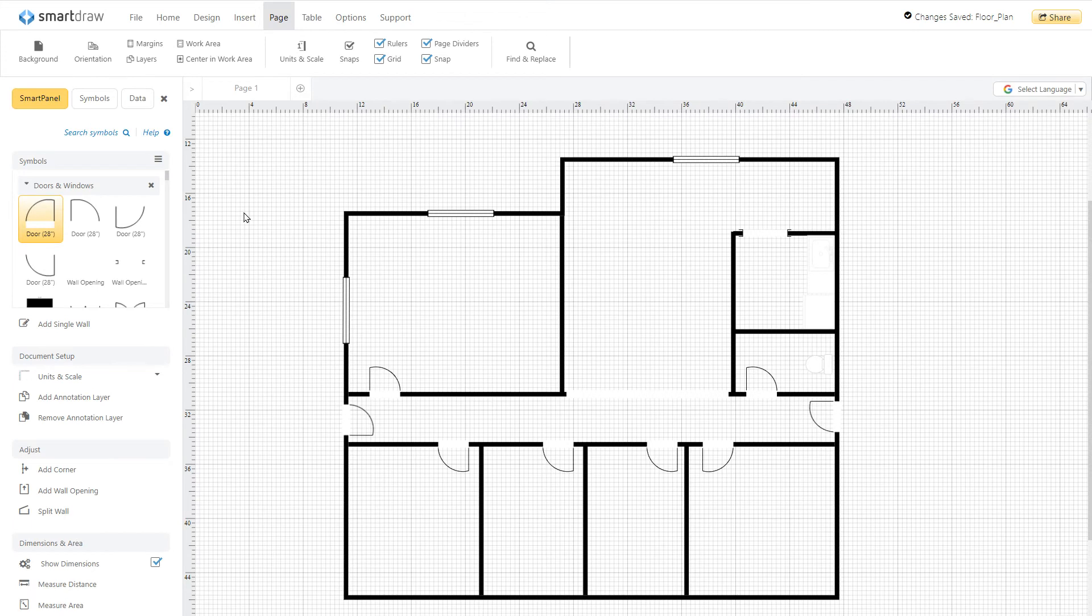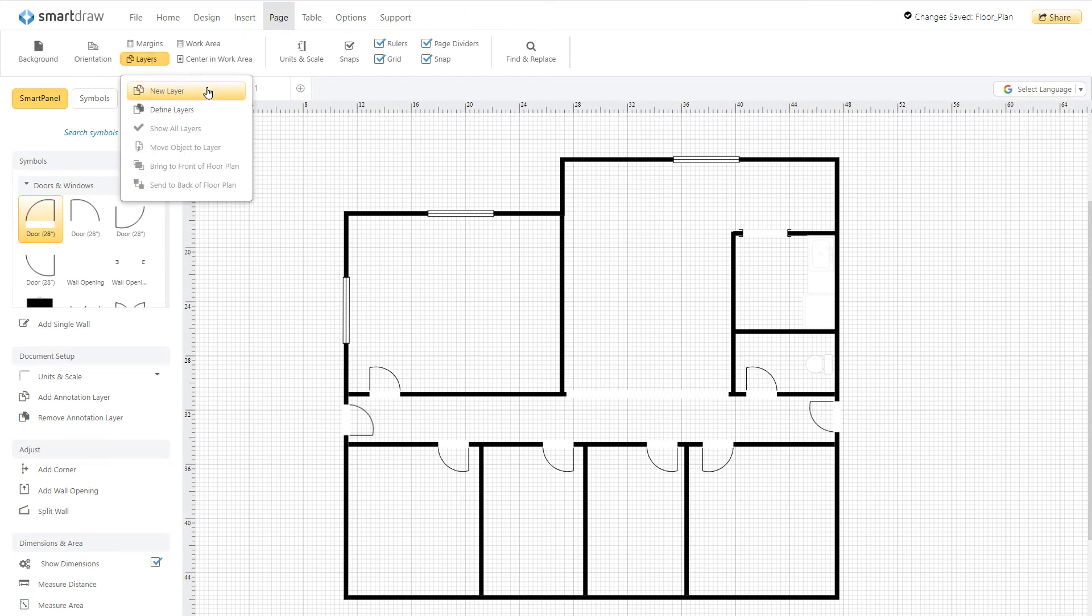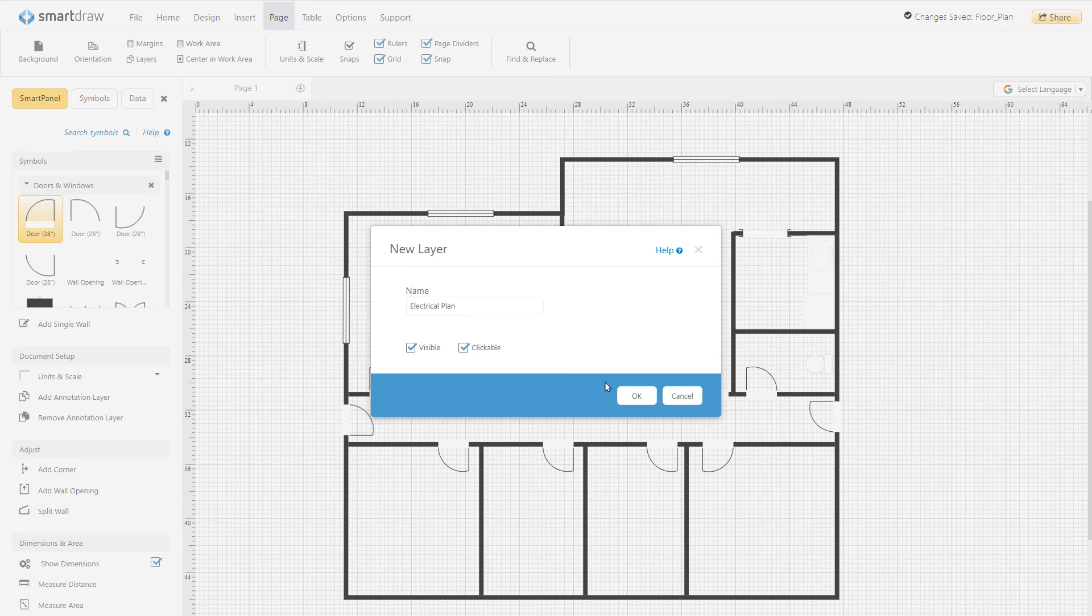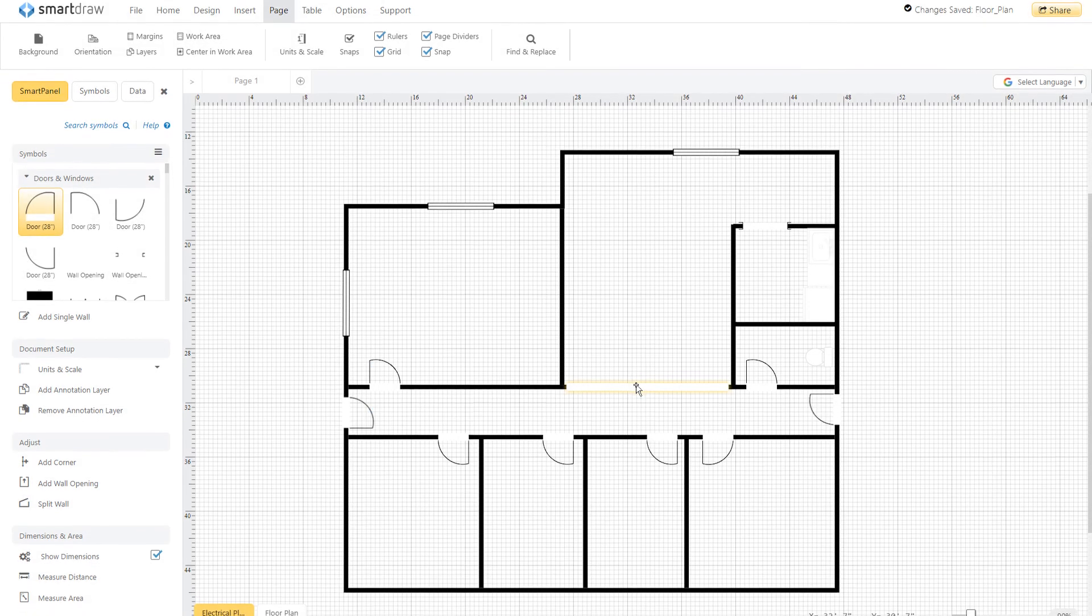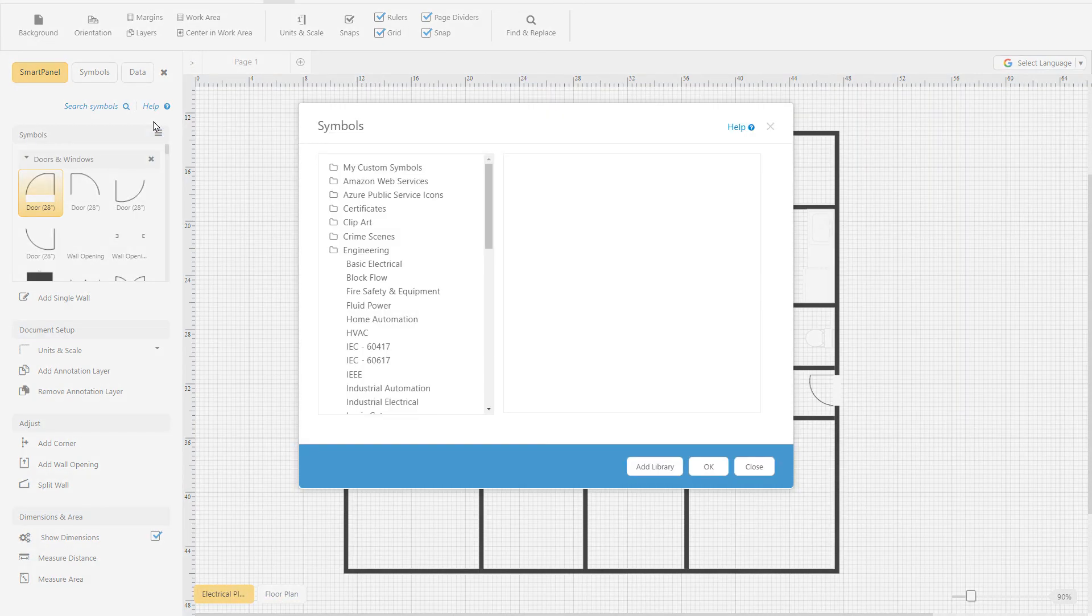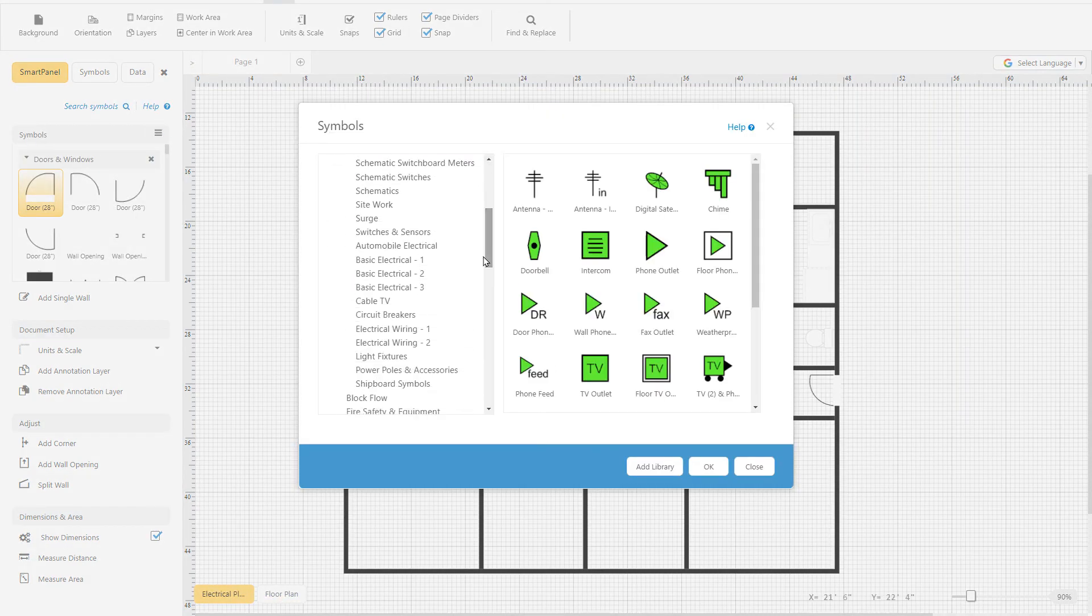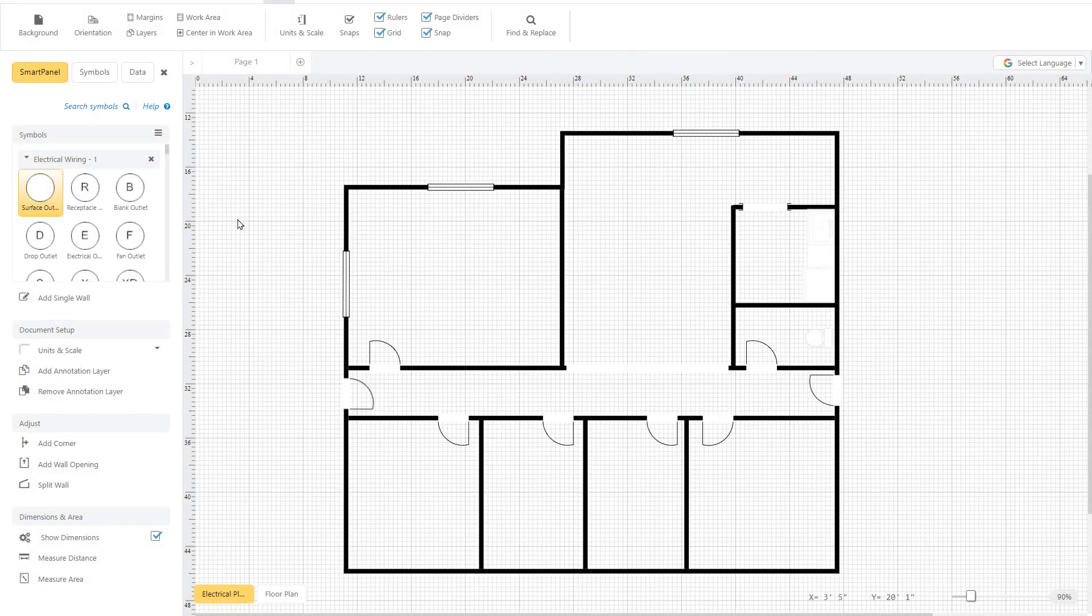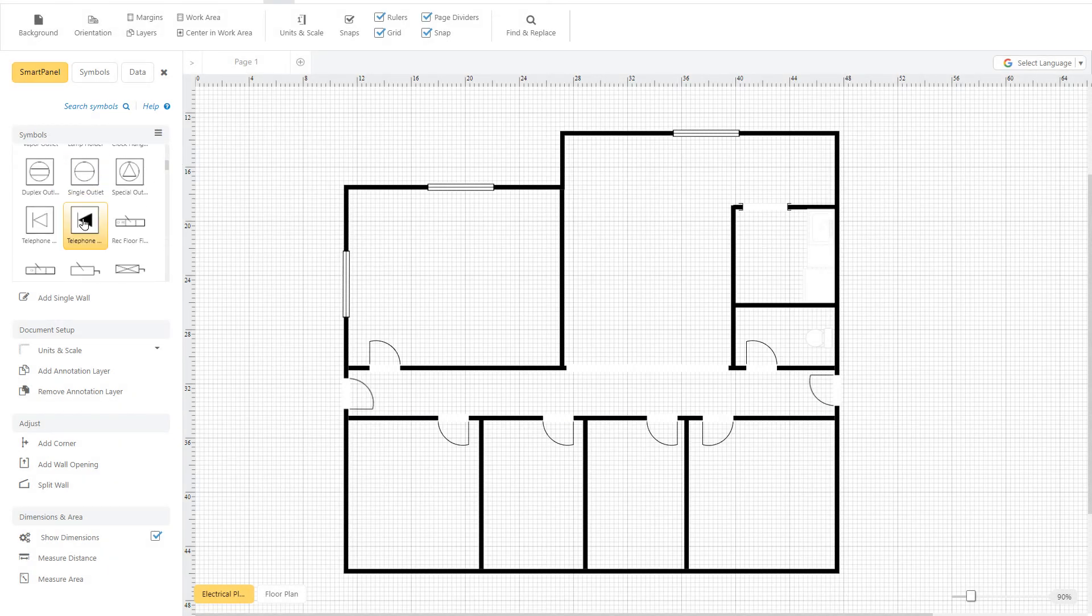Using SmartDraw's floor plans, you can easily create detailed electrical plans as well. Just open your floor plan to begin and under this Page tab, choose New Layer and name the layer. You now have a separate layer on which to build your electrical plan. Open one of the many libraries like Fire and Safety Equipment, Lighting, or Security and just drag the symbols to where they belong on the floor plan.